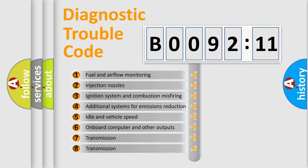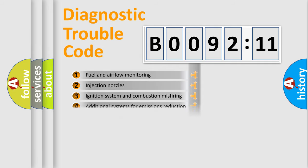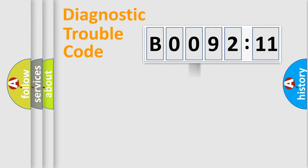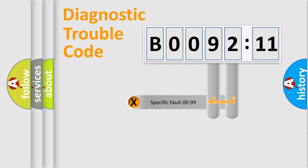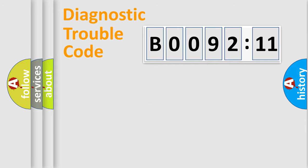The third character specifies a subset of errors. The distribution shown is valid only for the standardized DTC code. Only the last two characters define the specific fault of the group.